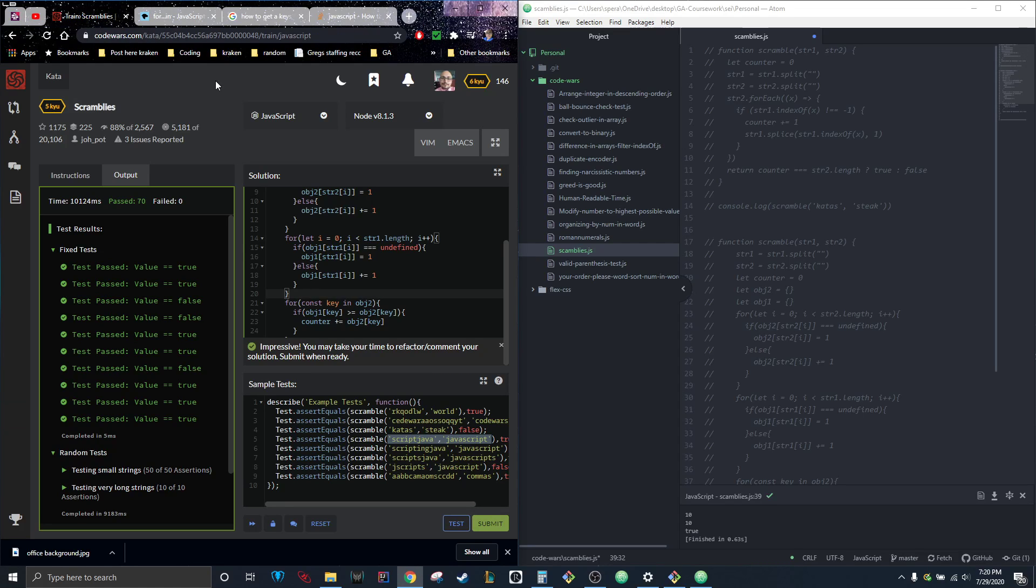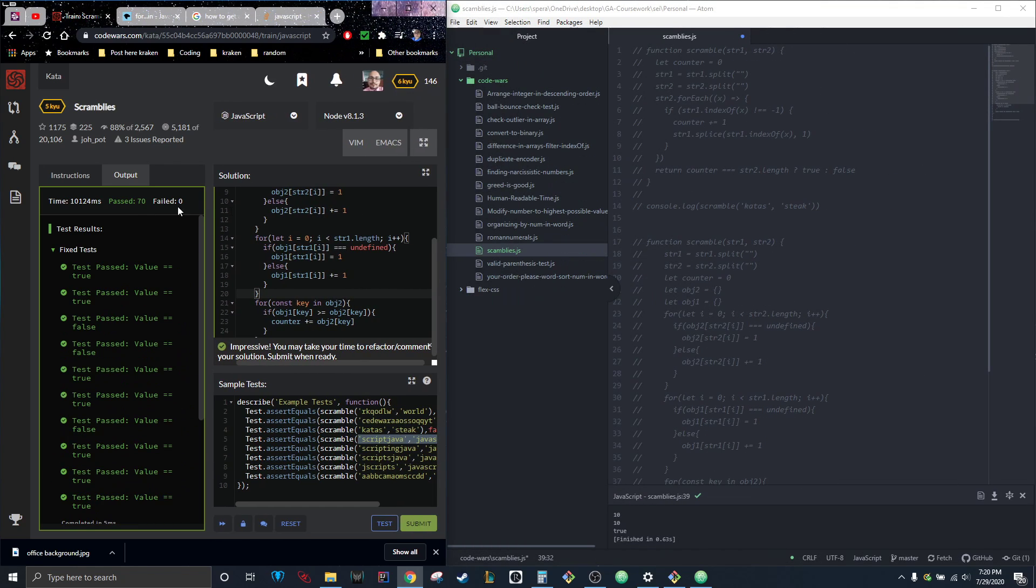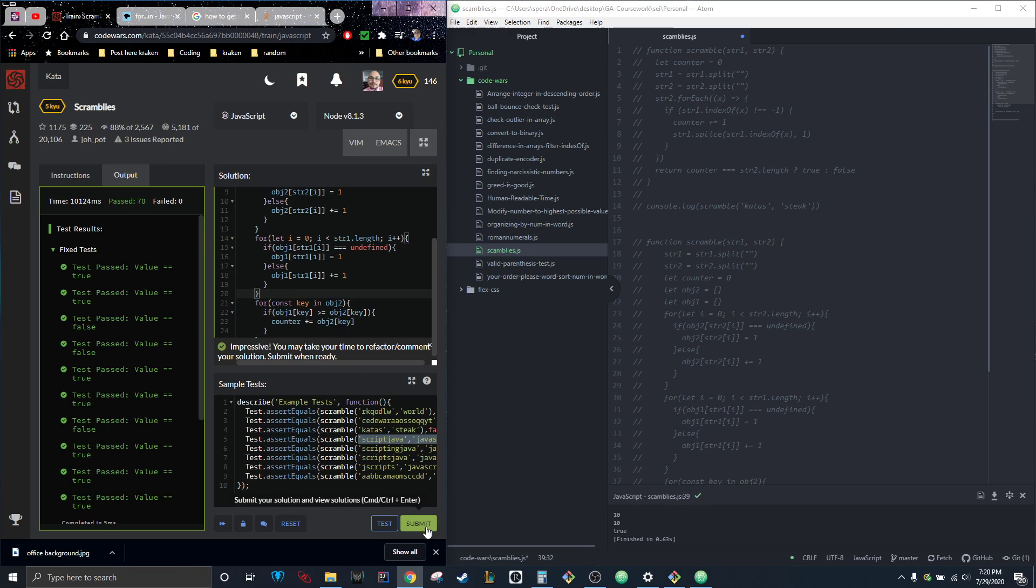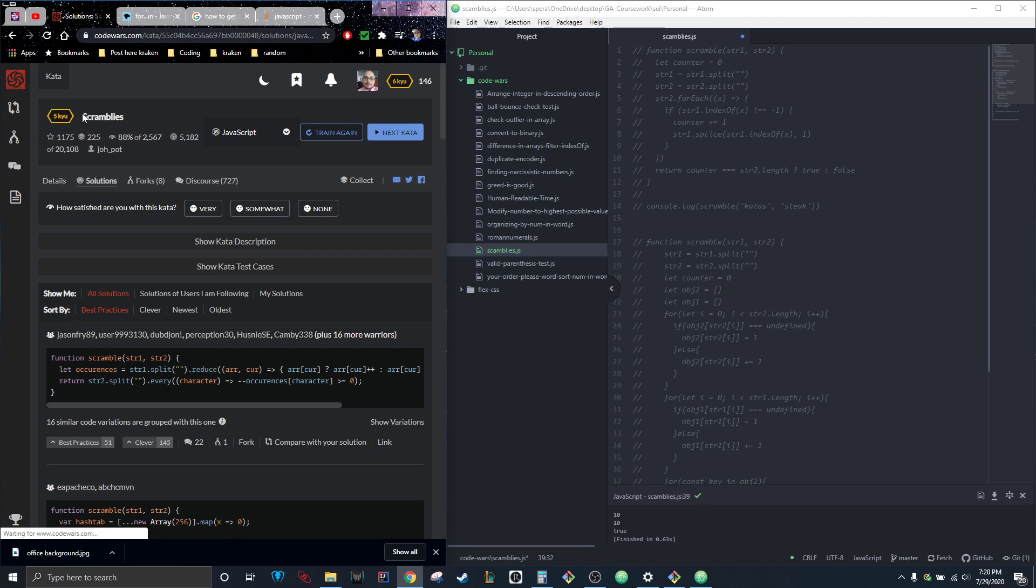Hey guys, I have another video for you. This is the scramblies problem on CodeWars.